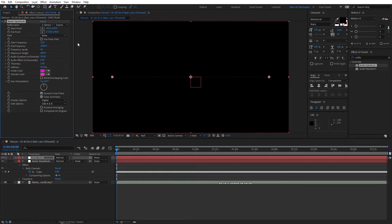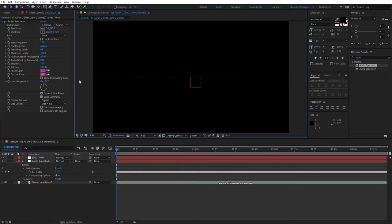For the start point, set this value to zero. For the endpoint, set it to 1920. Depending on your composition size this may be different. Here we are using 1920 composition, that's why we're using this as the endpoint so it stretches all the way out.